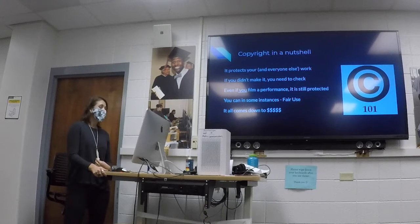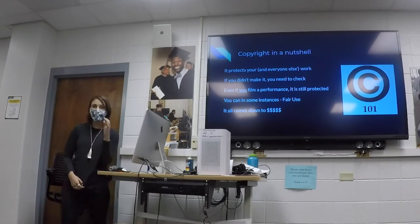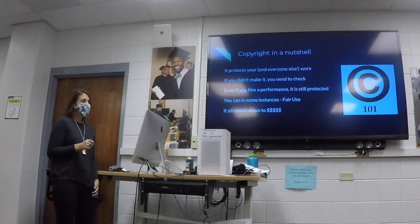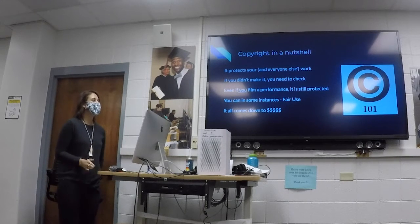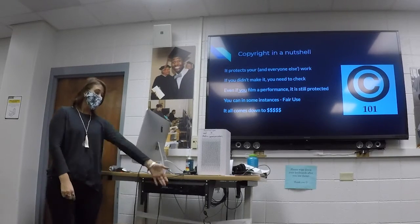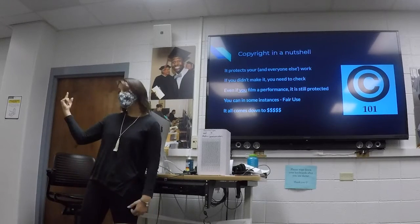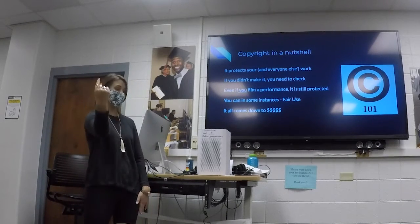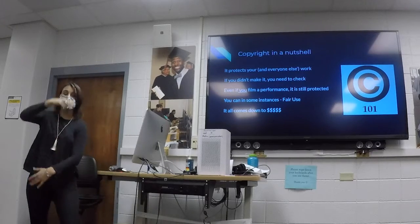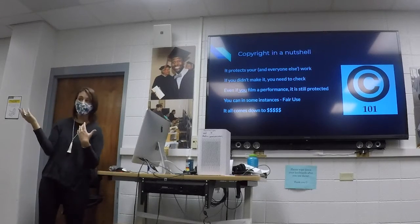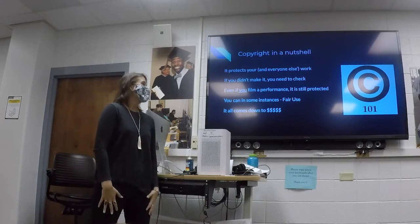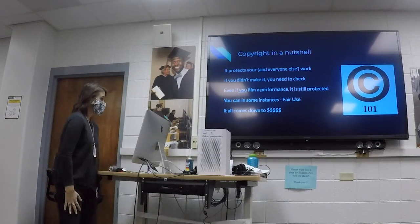Little rule of thumb: if you didn't make it, you need to double check. If this was not something you pushed the record button on, you need to make sure you're allowed to use it. And in some instances, even if you did hit the record button — if there's music playing in the background, that's subject to copyright too. If somebody's doing a performance, whether dancing or choreography — choreographies are copyrighted — and you don't have permission, that can still be copyright infringement.